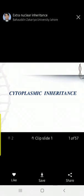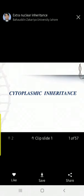We're going to discuss cytoplasmic inheritance. You know that we have genes in the nucleus — on chromosomes we have genes. But apart from those genes, there are some other genetic materials too. There are some organelles that have their own genetic material.